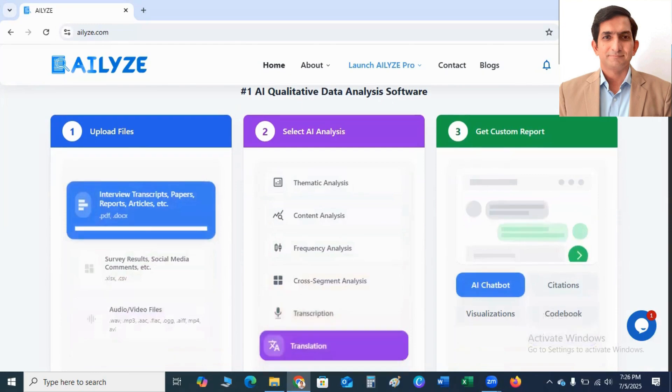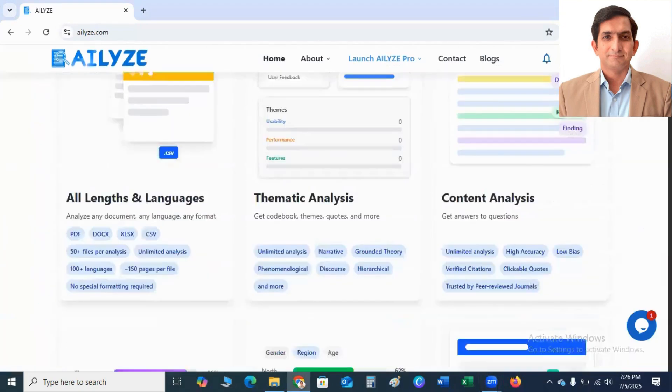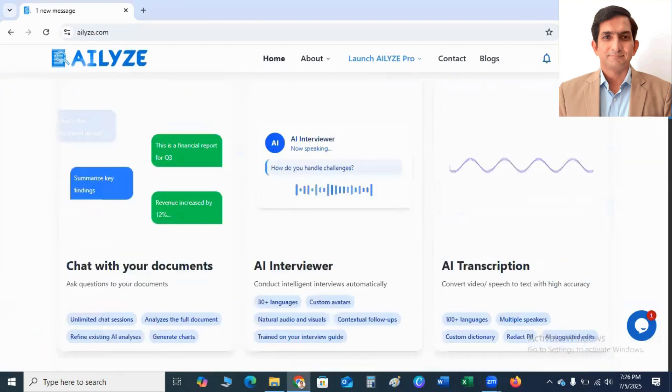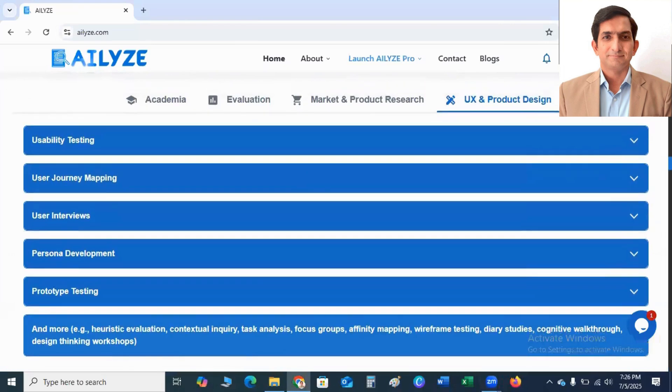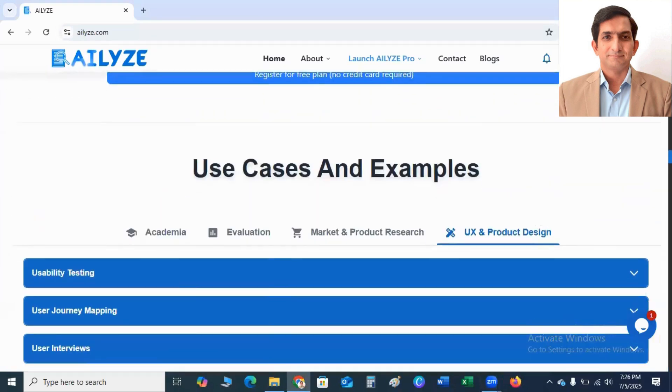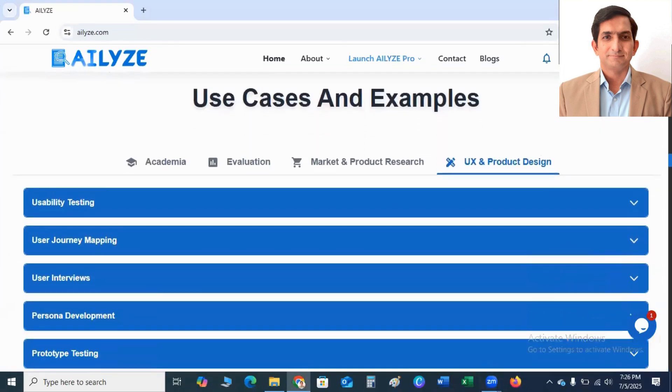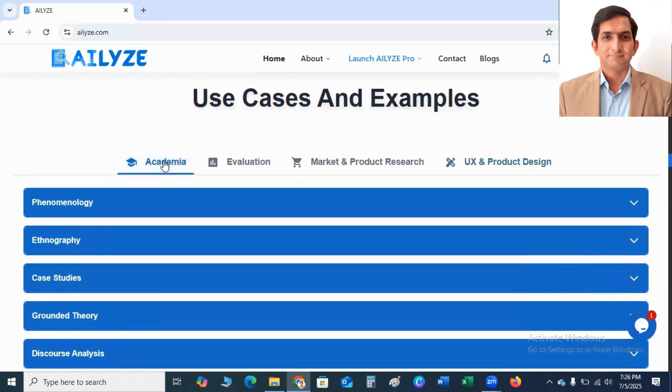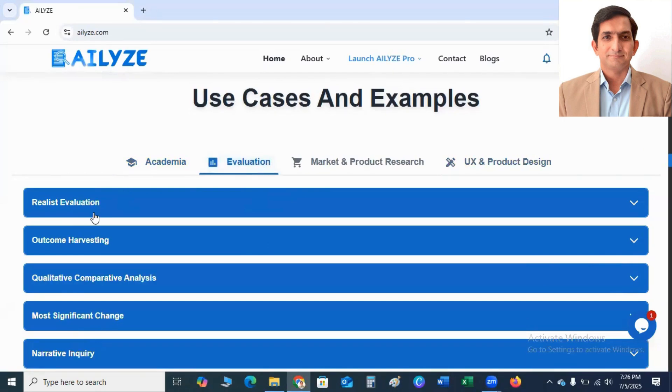If I scroll down to explain it further, you can see here use cases and examples. And if you belong to academia, you click here and you can apply in your research phenomenology, ethnography, case studies, grounded theory, etc. And if you want to do evaluation, you click here and you will get the following evaluations.